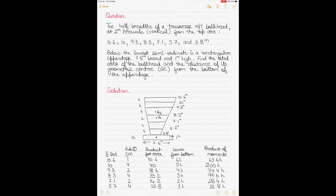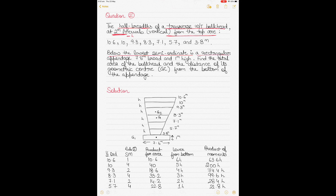Question number two is slightly different. Again half breadths are given, so multiply by 2 for the full area. This time it is a transverse watertight bulkhead — not a longitudinal shape — with ordinates at 2-meter intervals, so h = 2 meters. Below the bulkhead, below the lowest semi-ordinate of 3.8 meters, there is a rectangular appendage of 7.6 meters breadth and 1 meter height. You must find the total area of the bulkhead and the distance of its geometric center from the bottom of the appendage.